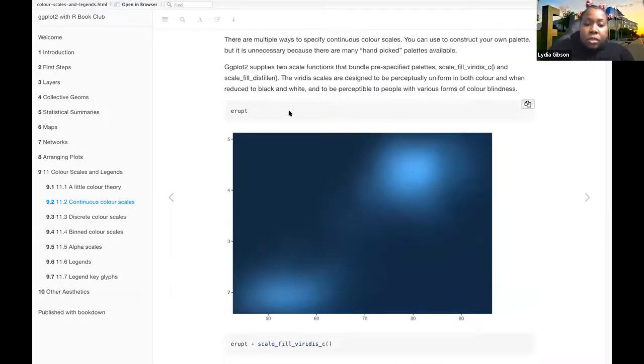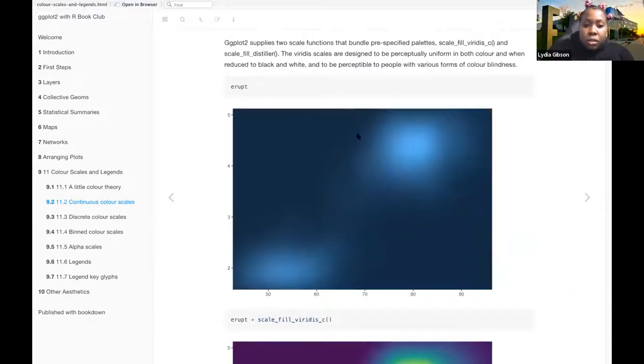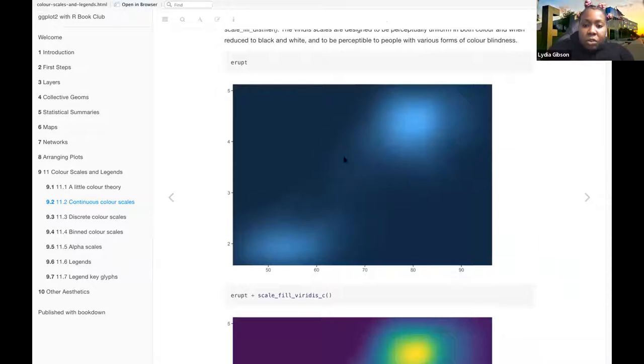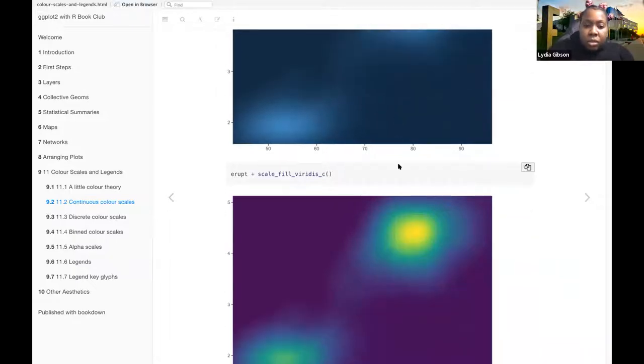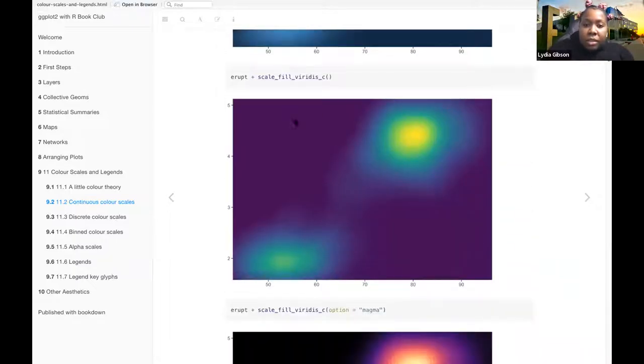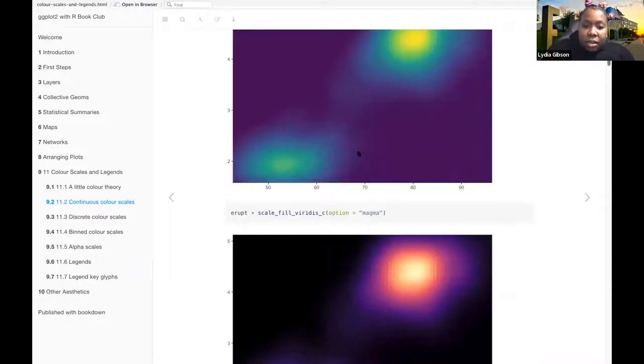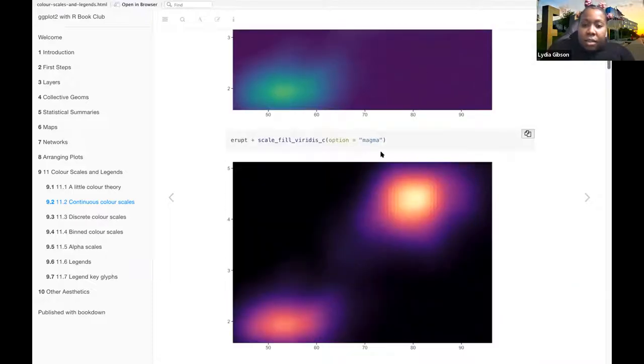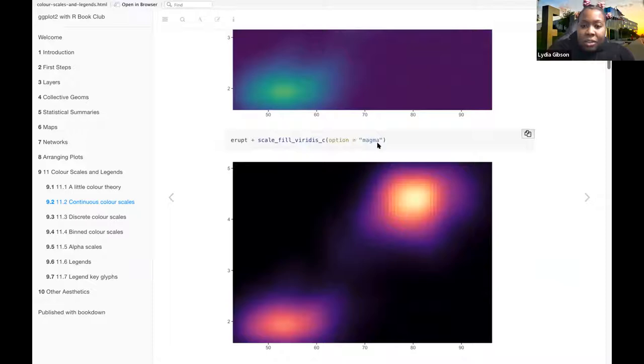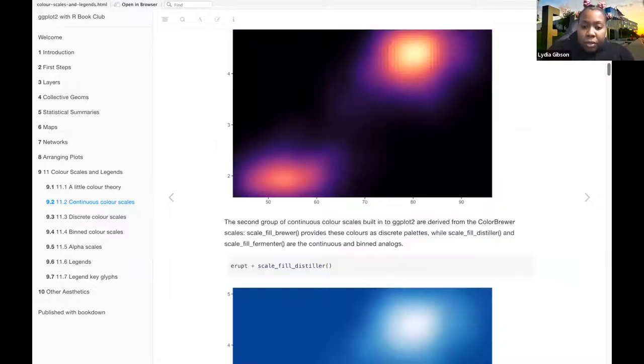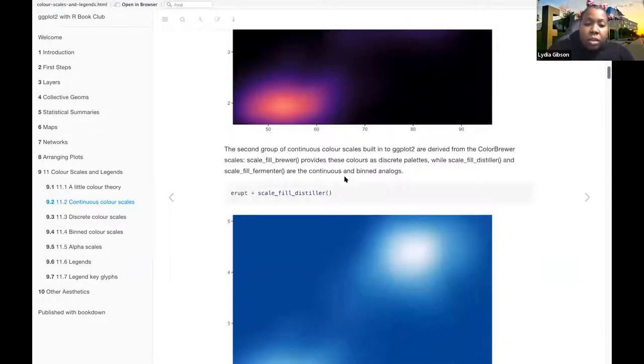So this is the first one where it's just erupt, and then this is using scale viridis, and then this one I believe is the particular scale viridis magma color scale.